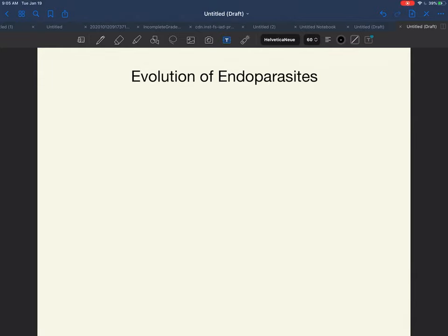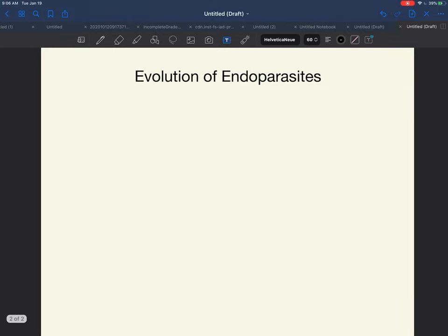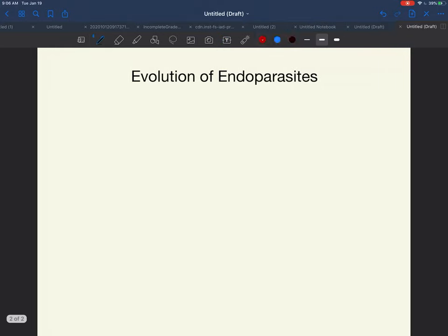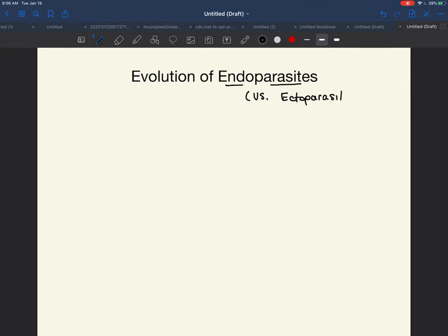When we talk about endoparasites, we are talking about 'endo' meaning inside. These are parasites that live inside their hosts. This is versus being an ectoparasite. You can imagine that endoparasites and ectoparasites would have different adaptations to their lifestyle.